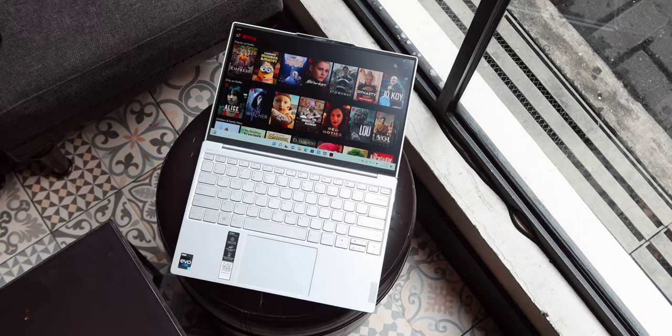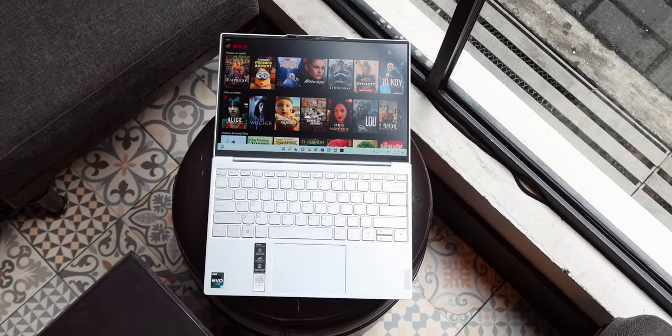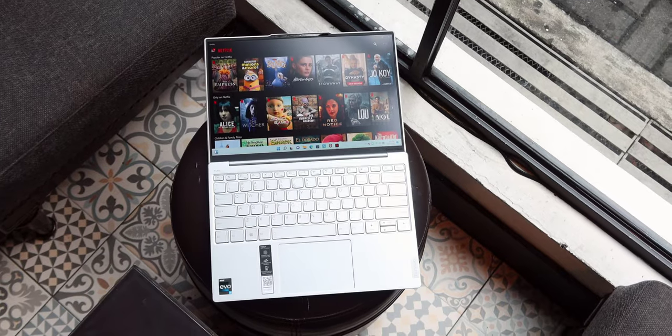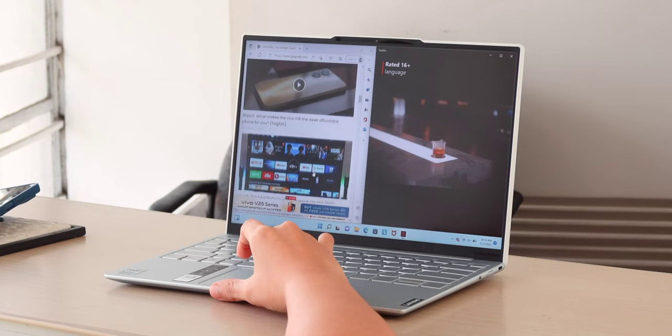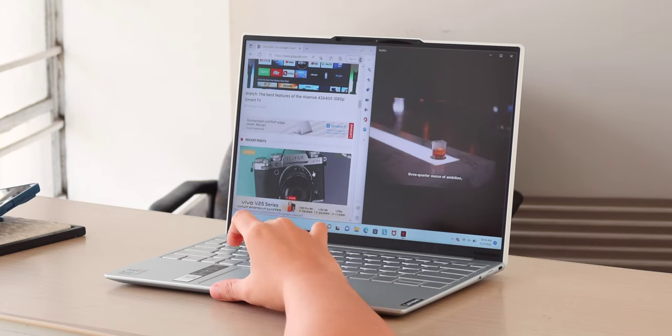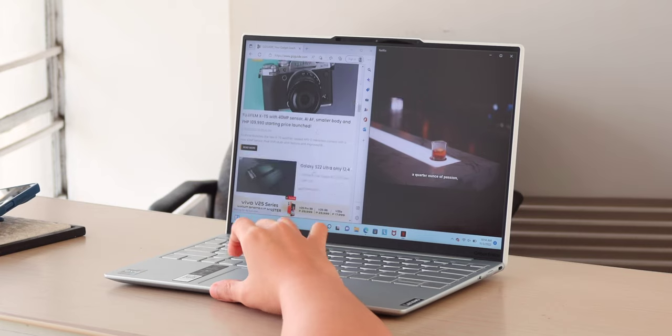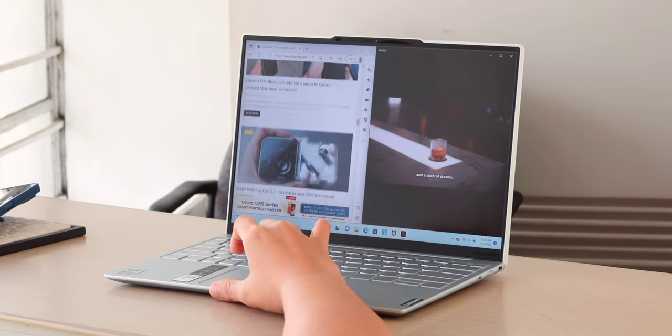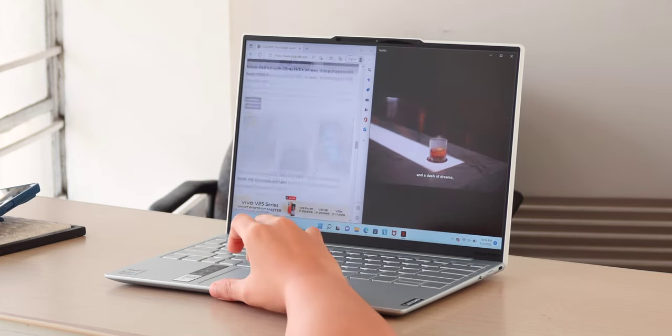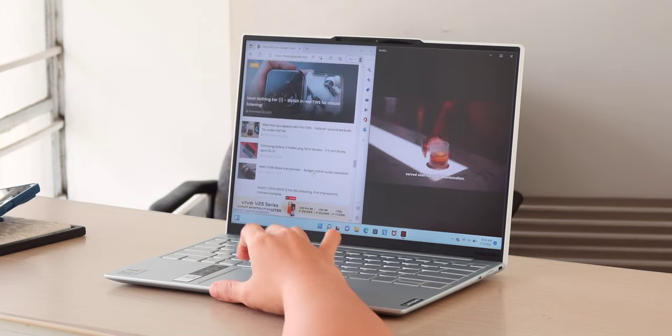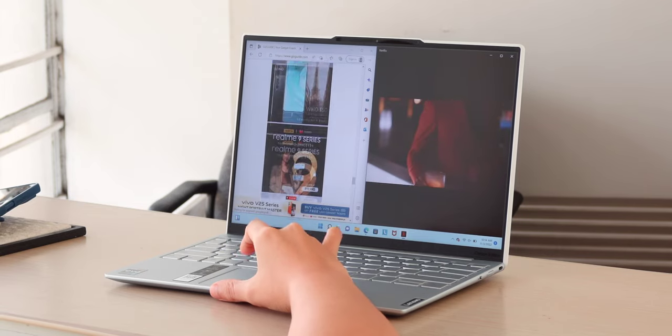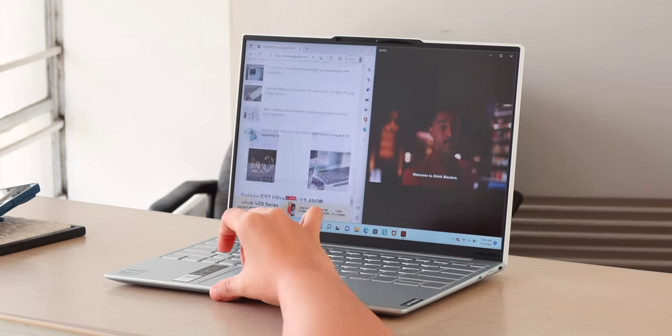Moreover, the display has 2560x1600 pixels resolution up to 90Hz refresh rate and 91% screen-to-body ratio. This is not the best we've tried but it is still very good with vivid colors and 97% sRGB color space.